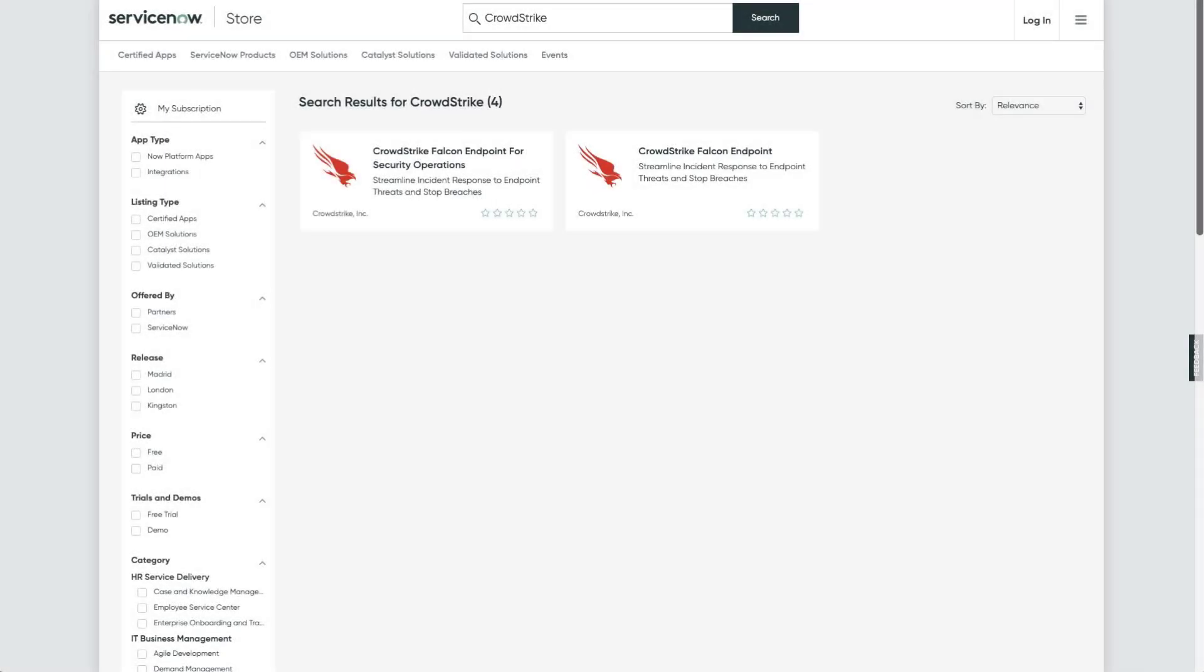Welcome. In this demo, we're going to walk through installing and configuring the CrowdStrike Falcon endpoint integrations with the ServiceNow platform.